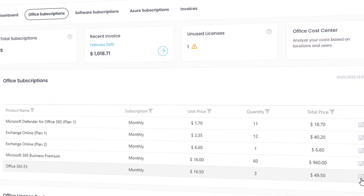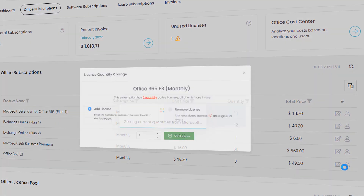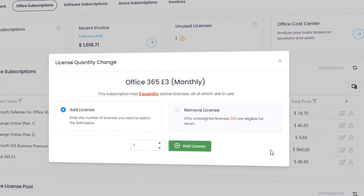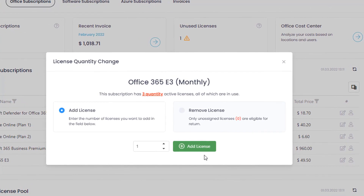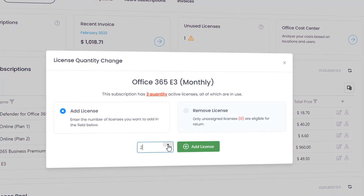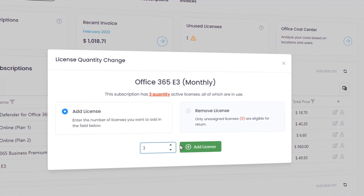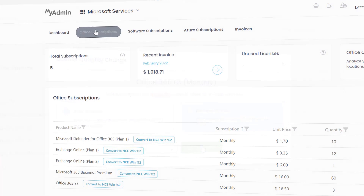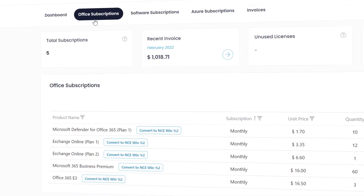With MyAdmin, you can change the number of your licenses instantly, return the licenses you do not use, and easily view the users that you pay for.